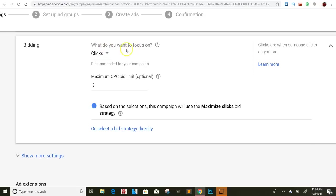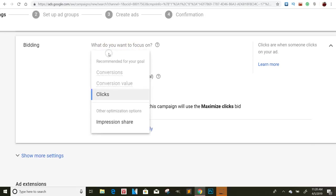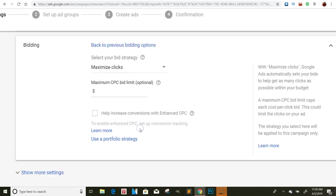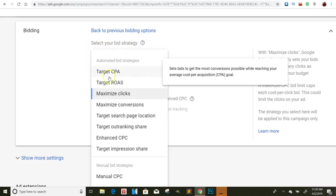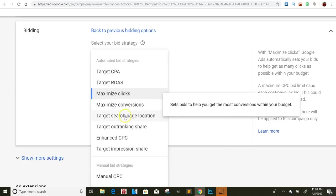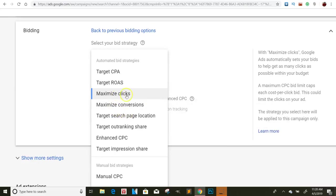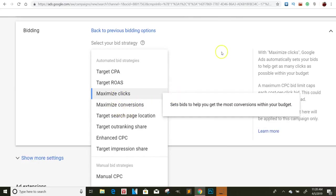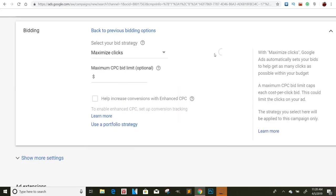So it said, what do you want to focus on? You can say clicks, conversions, whatever. I usually keep it on clicks. Your maximum bid, you don't have to worry about that. So that part you don't really have to worry about. You can click on select your bid strategy, maximize your clicks. This is why I usually keep it on. But if you want to maximize conversions, this really depends on what you're trying to do, if you're tracking it with Google and things like that.